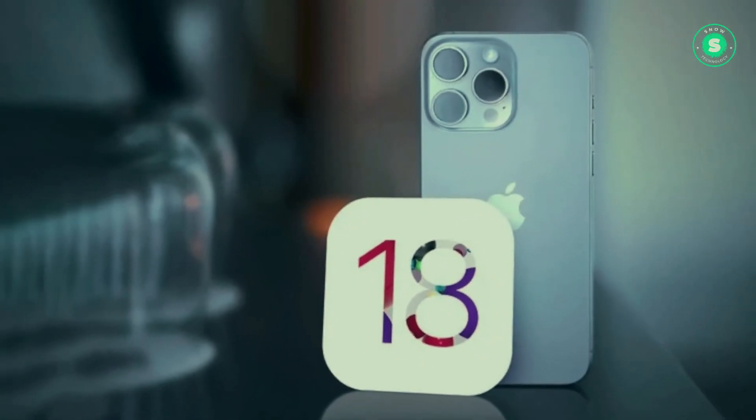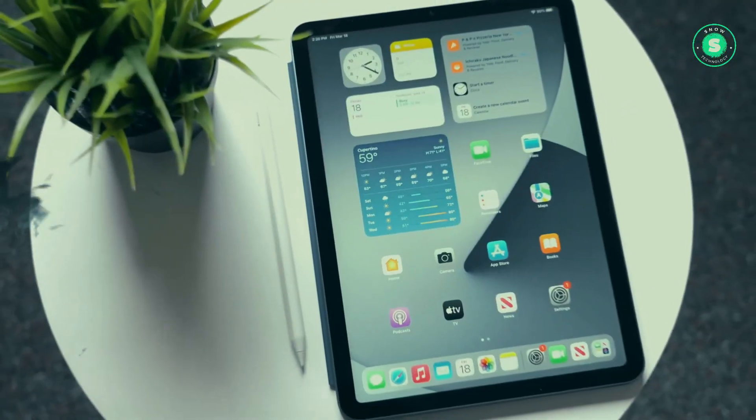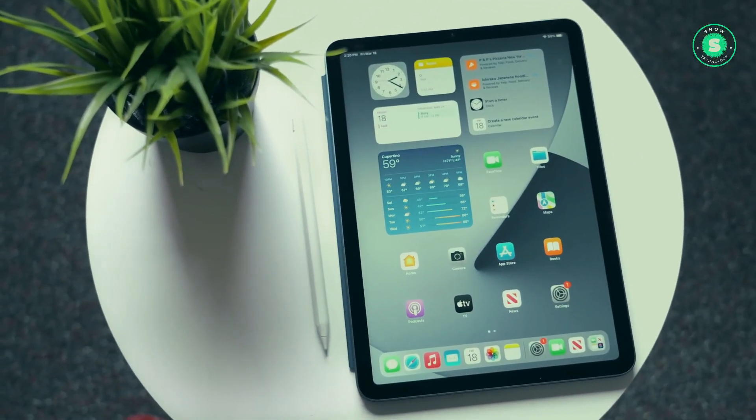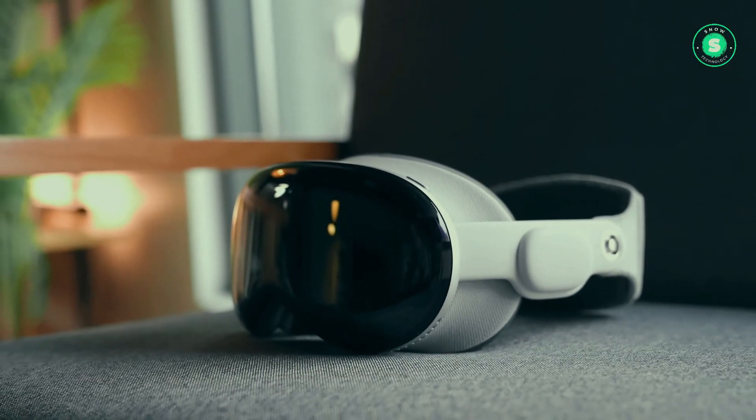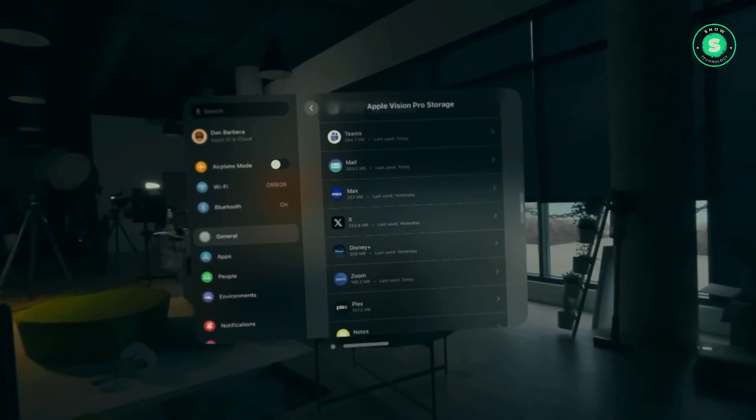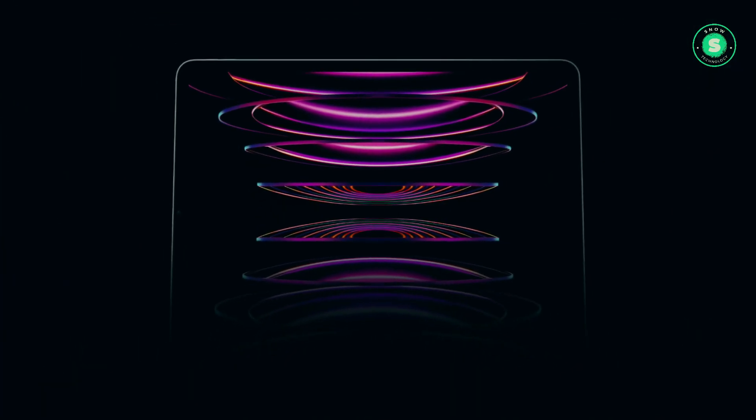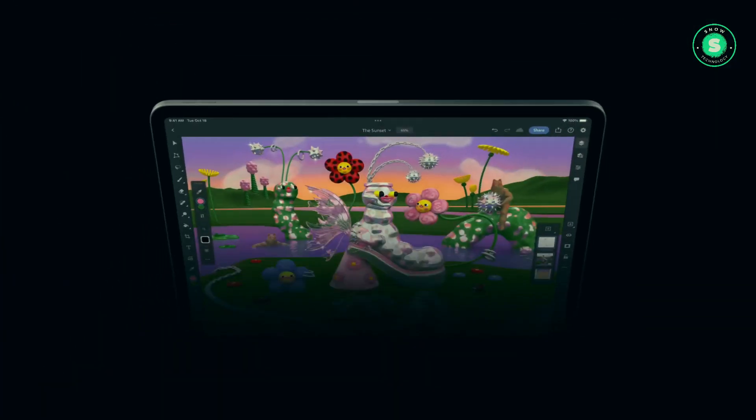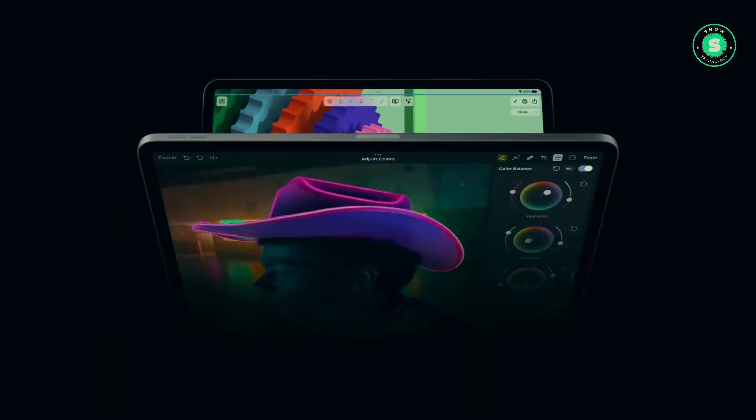Apple had initially planned to launch the new iPads by the end of March or early April. However, the release has been delayed due to the company's efforts to finalize the software for the devices and the complex new manufacturing techniques required for the screens in the latest models.